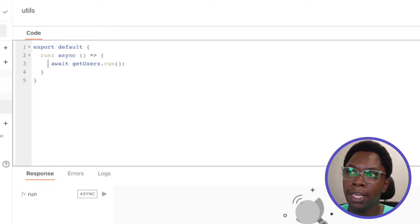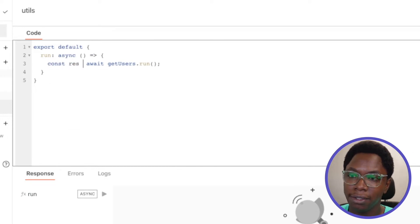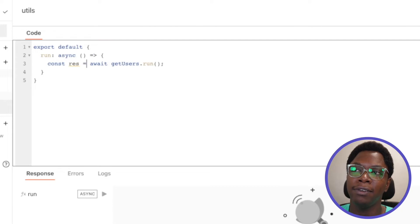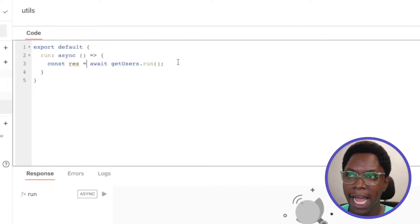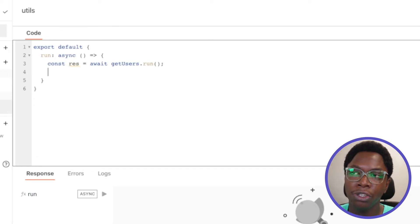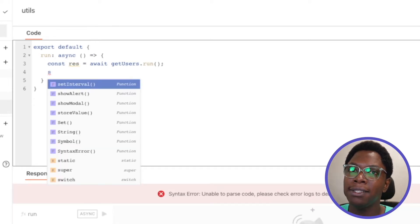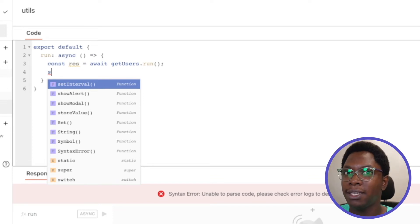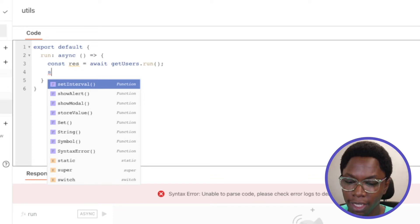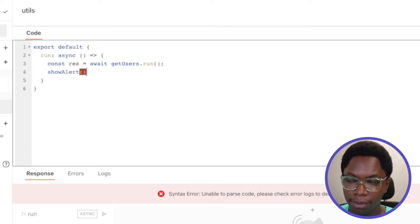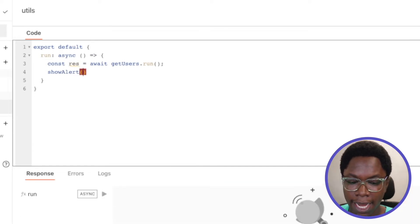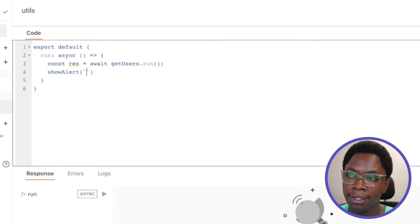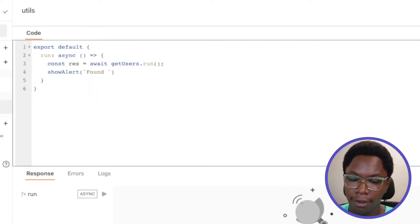And one thing we can do because we have the ability to write JavaScript here is show a message to let the users of our application know how many users have been fetched from the API. So this is going to be show alert, and we can write some JavaScript string here saying found, let's say the number of users, users found, dash number of users.